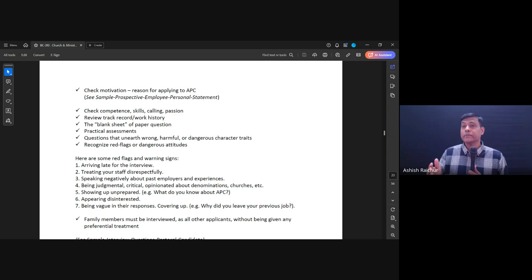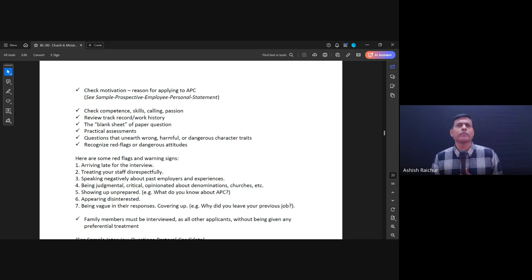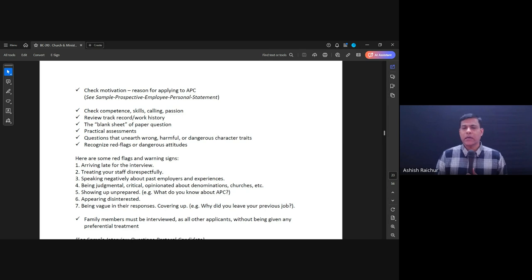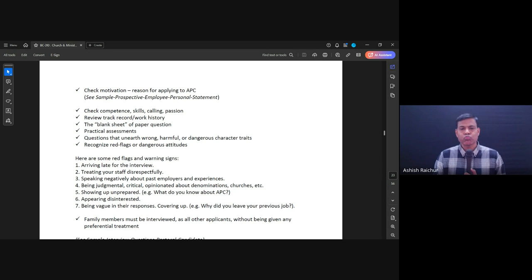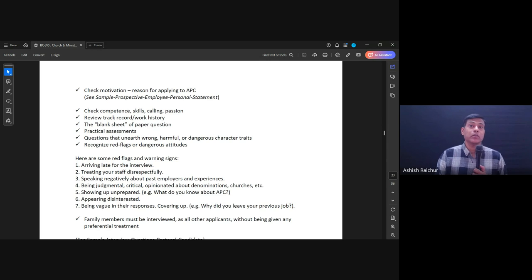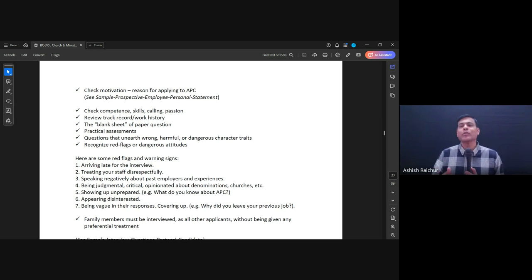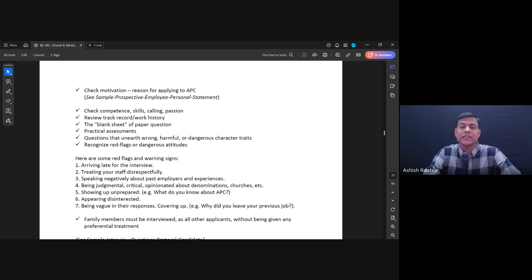So we check for motivation, skills, calling, and work history. The blank sheet of paper question helps with that. We also give practical assessments and ask about difficult situations — did you fight with your boss, how do you handle conflict — so we can recognize dangerous character traits and attitudes. We also look for red flags.